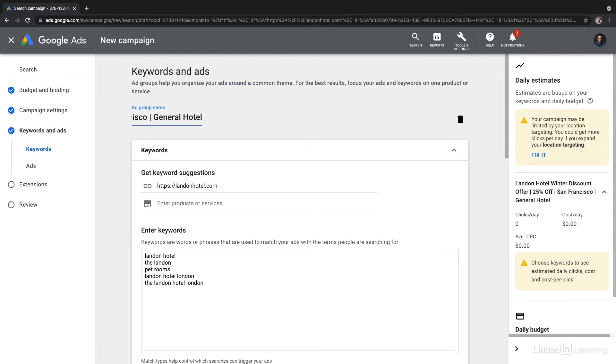Now, again, this is simply an example. But I want you to think about how to create really specific and tightly themed ad group names.